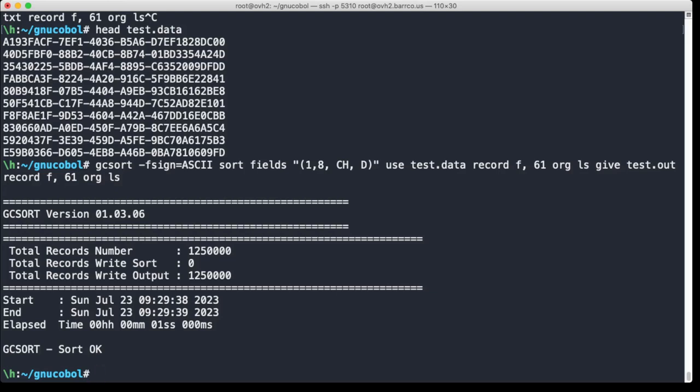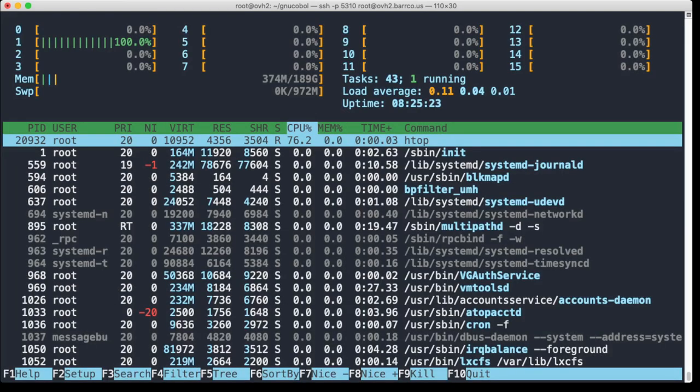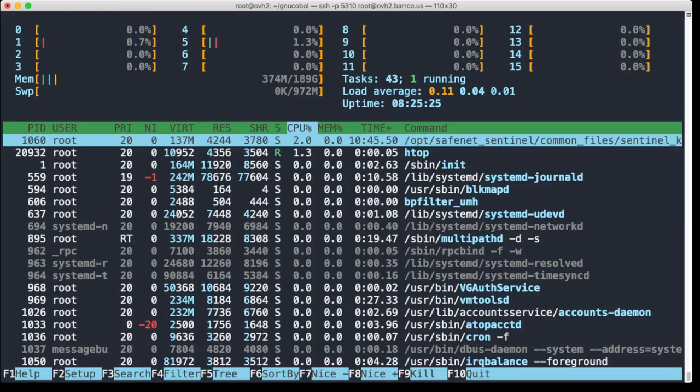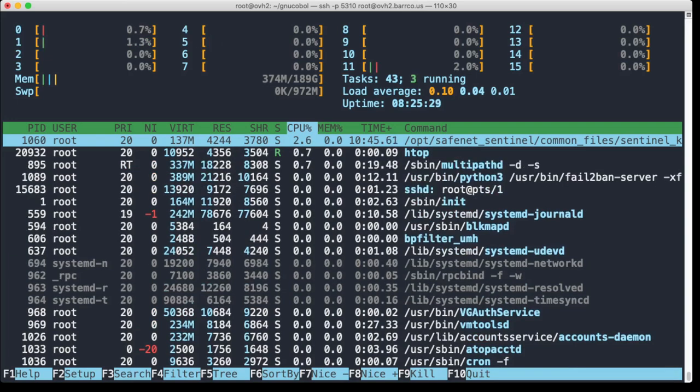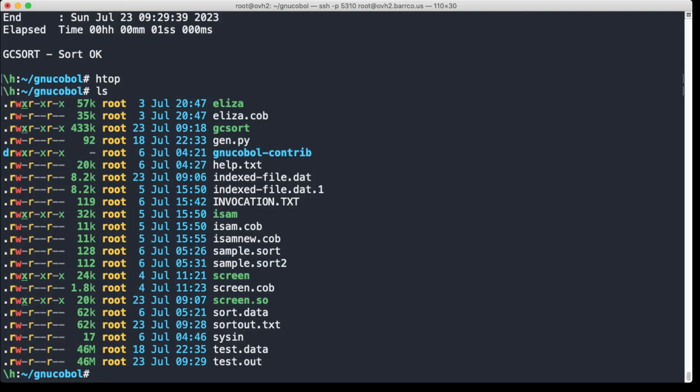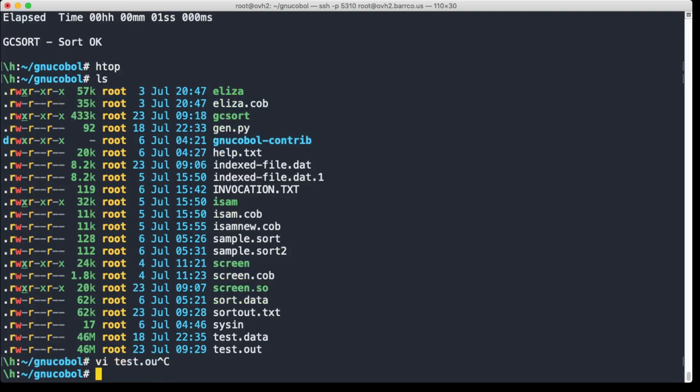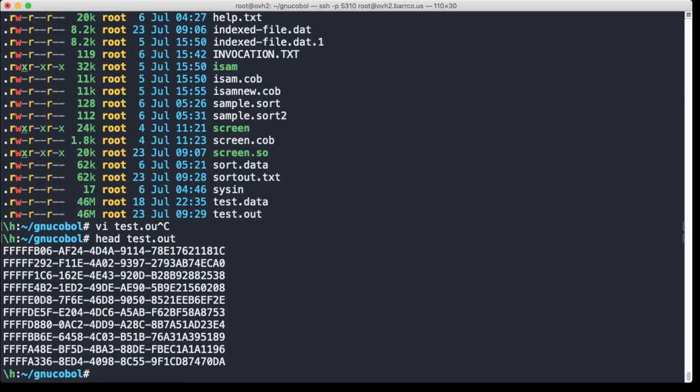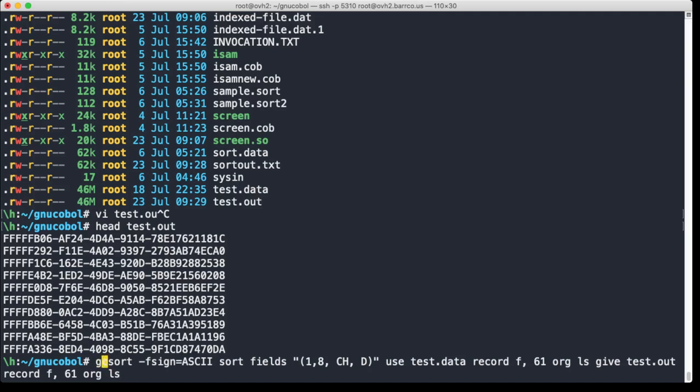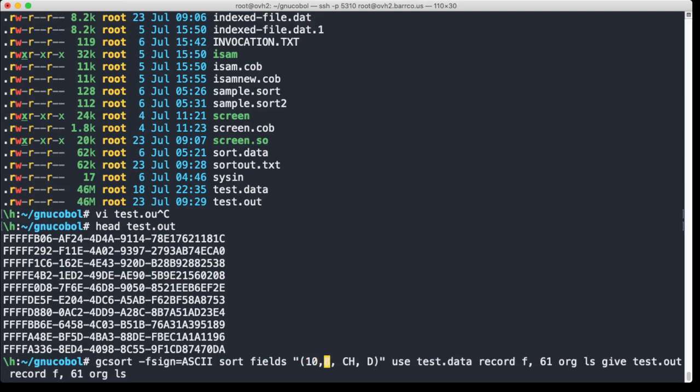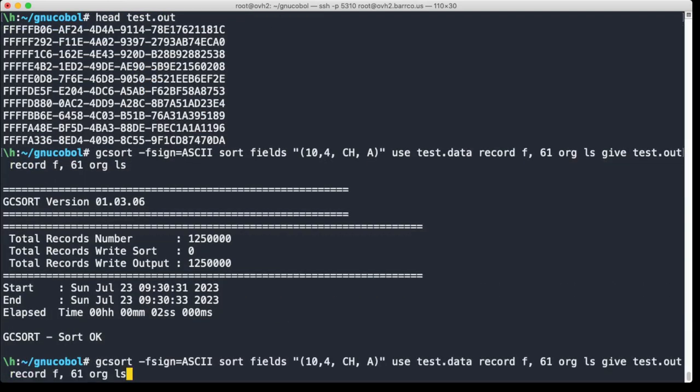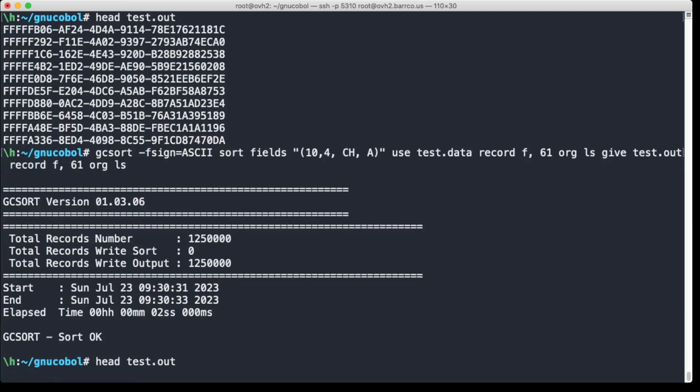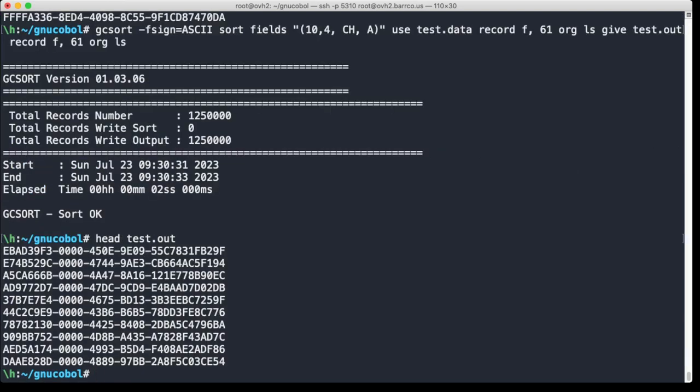And here now it says 1.25 million records, and it took a second. So it's quite fast, obviously that's because my machine is very fast. As you can see here, I don't know, 16 processors, 189 gigabytes, but it's a virtual machine, it's not a physical machine. So let's head test out, and you can see of course it starts with FFF because that's descending. If we wanted to do it on this one, then we'll do 8, 9, 10 with a length of 4, and we do ascending. And of course it starts with 0000.